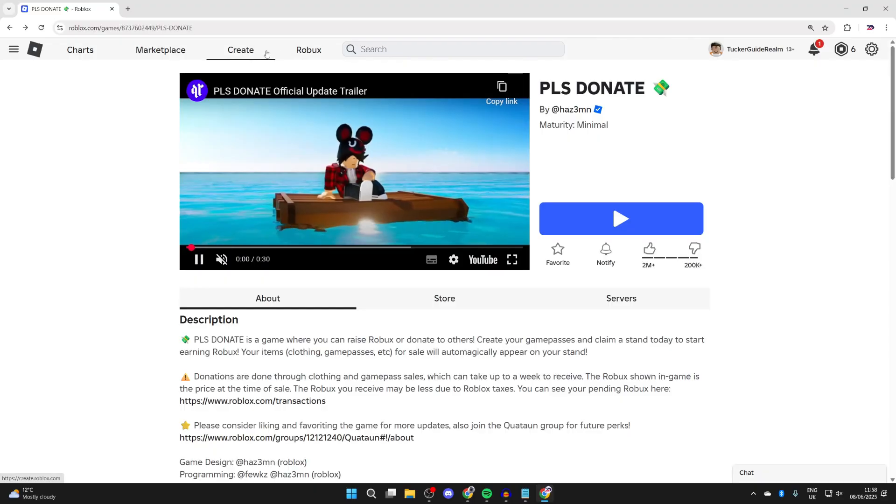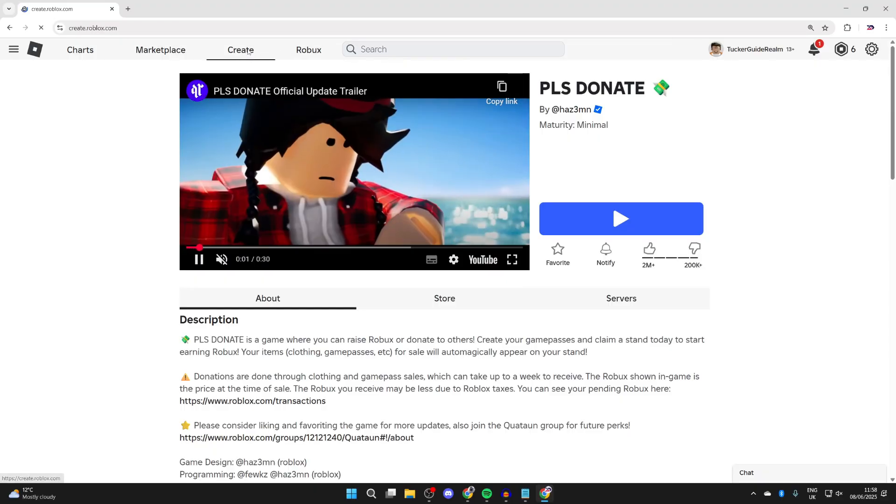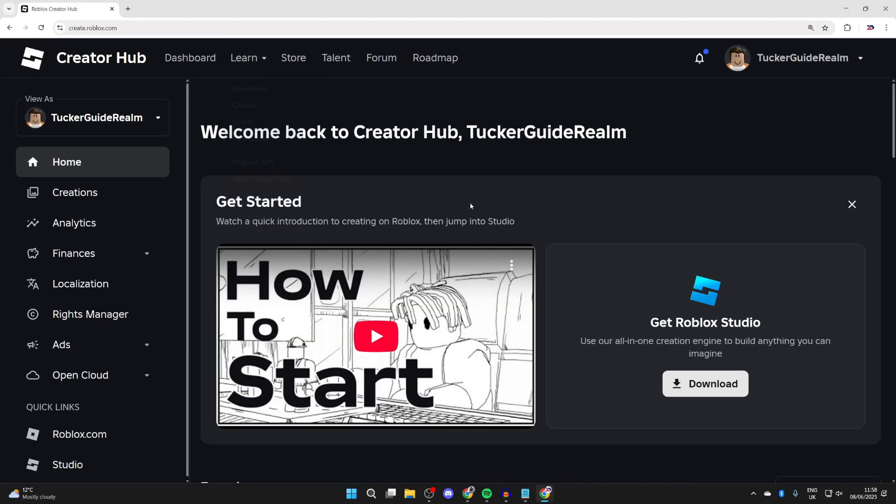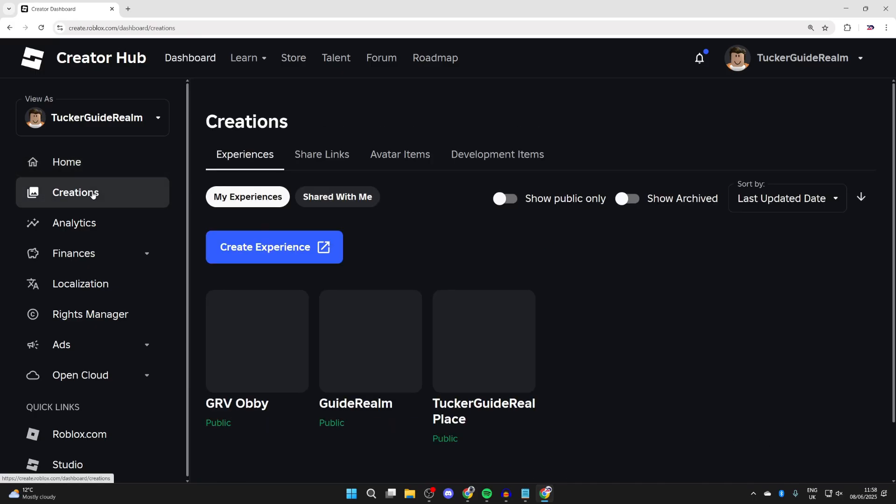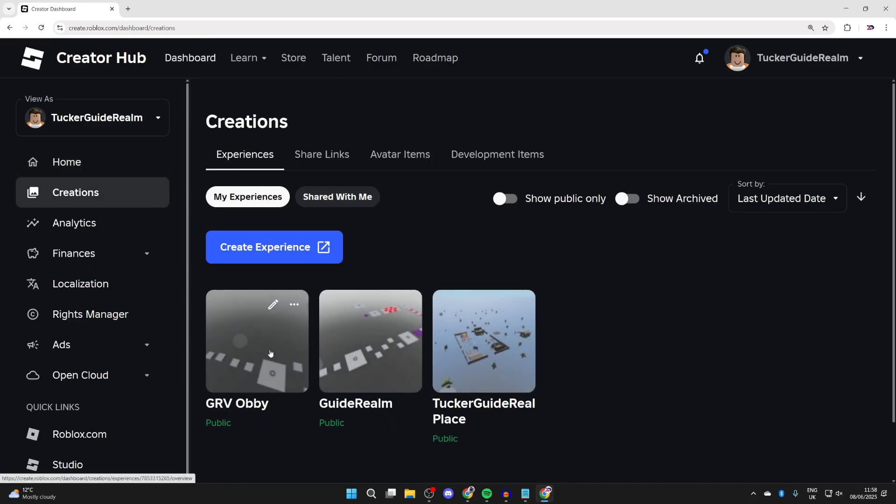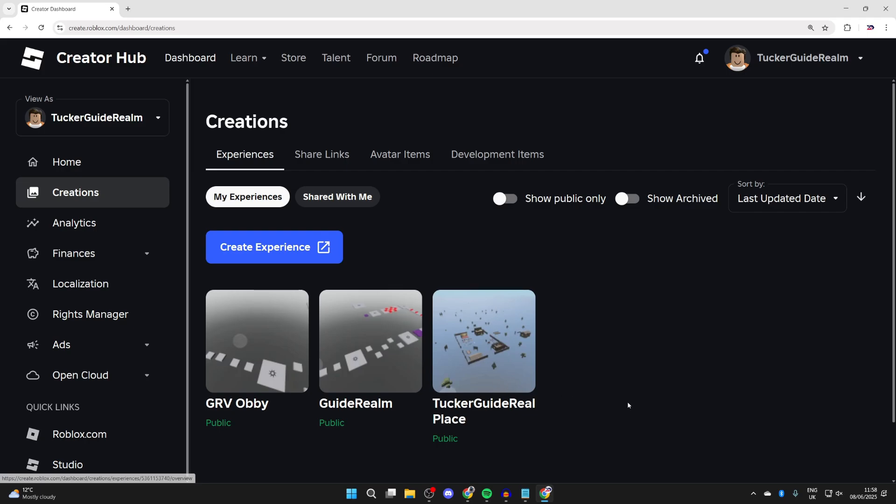For the next fixes, go to the top of the Roblox site and press Create. Go over to the left and press Creations, and then what we need to do is come into the experience you've added the game passes to.